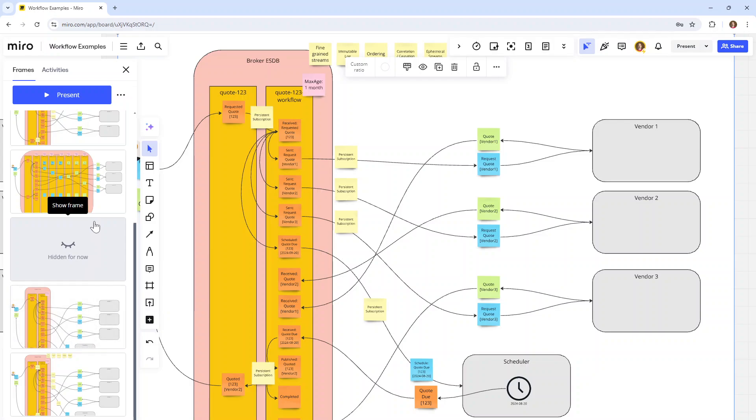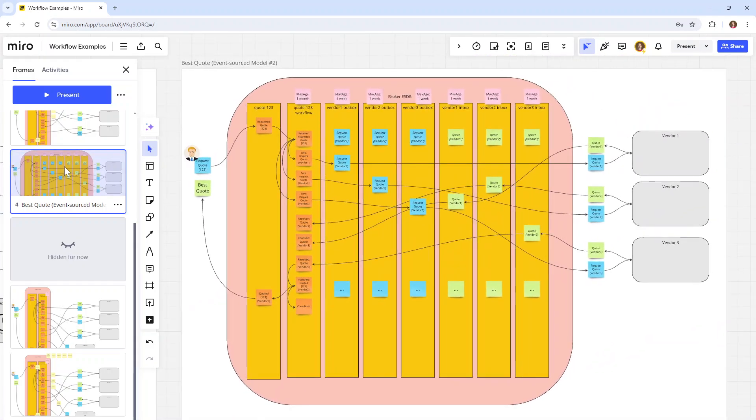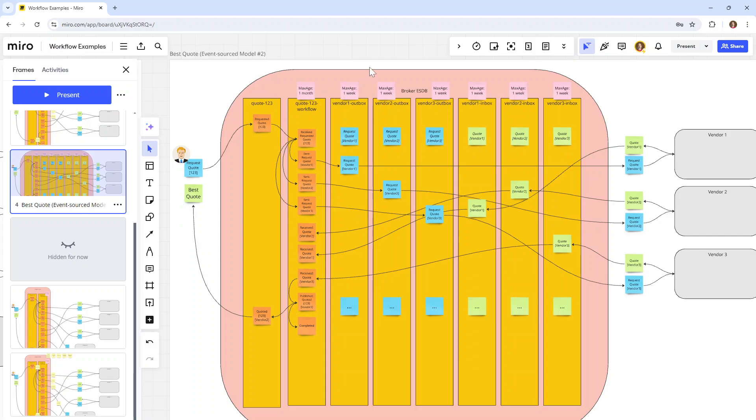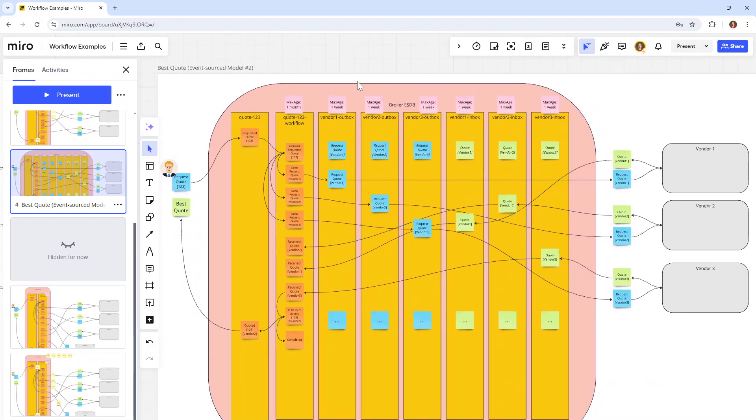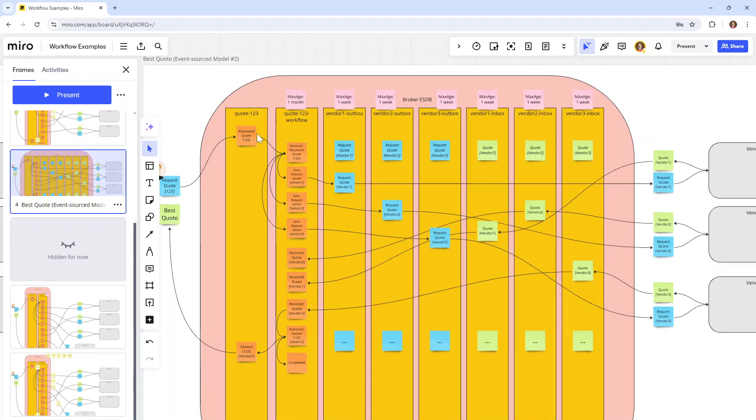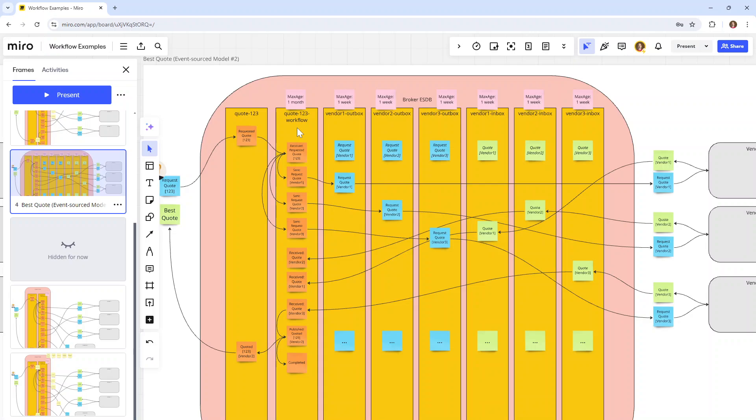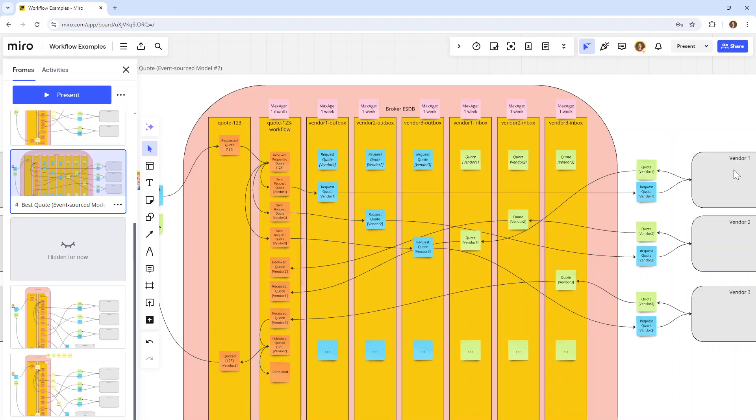Is that the only design we could come up with? No, I have a more convoluted example where we make different trade-offs, in the sense that we don't just have the quote 123 stream and the quote 123 workflow stream, but we also have a vendor outbox stream per vendor and a vendor inbox stream per vendor. These streams we might qualify as integration streams. They usually have data across workflows. So while this stream pertains to this quote, these outboxes might have multiple requests for multiple quotes from multiple different people, but they're more focused on the affinity we have with the vendor.